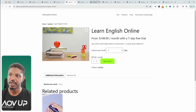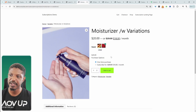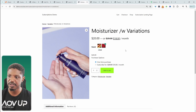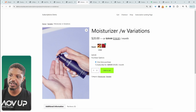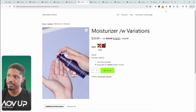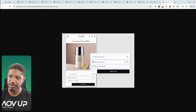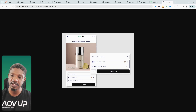As a bonus tip, I'll show you how to add a similar setup using the AOVUp subscriptions plugin. This is a different approach where we're offering a one-time purchase, and then the customer can click subscribe. We can change that text to whatever we want, and we can even add a dropdown for delivery frequency.